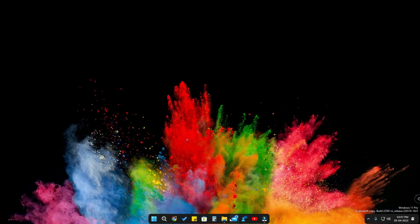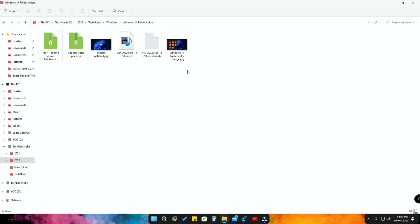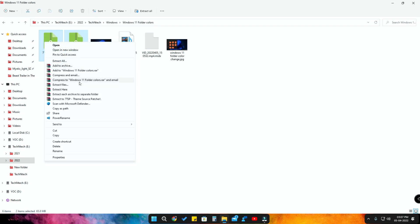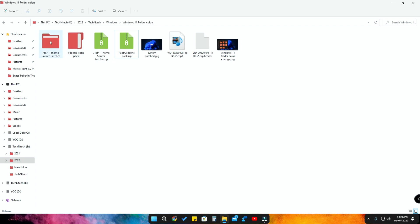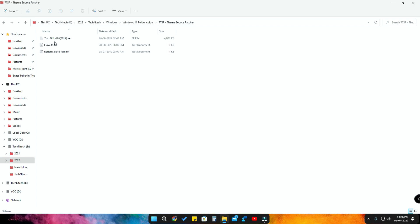To change the folder colors, you have to download two files — both are zip files. You have to extract both zip files. Once extracted, first open the Theme Source Patcher. Inside you will get an exe file, but the exe extension actually comes with a double 'e' — you have to rename it to .exe.